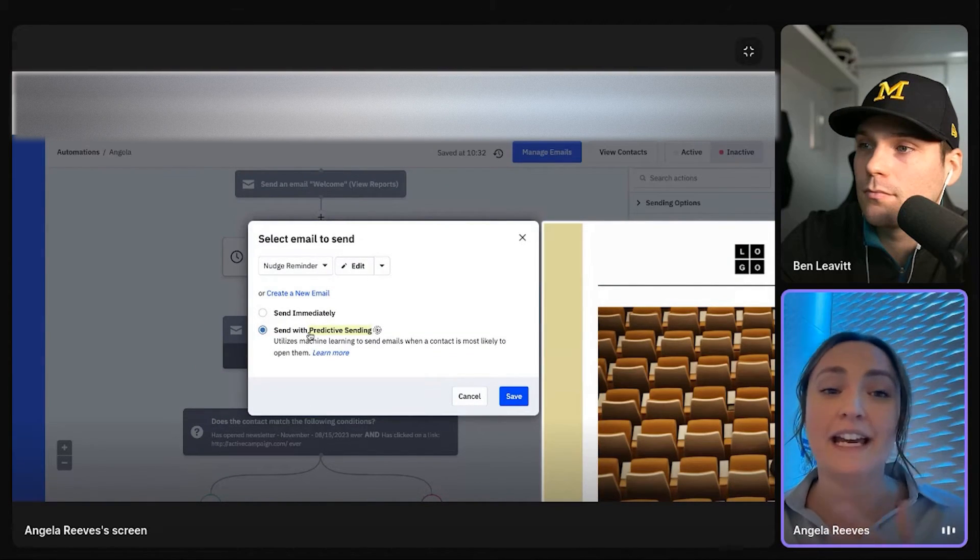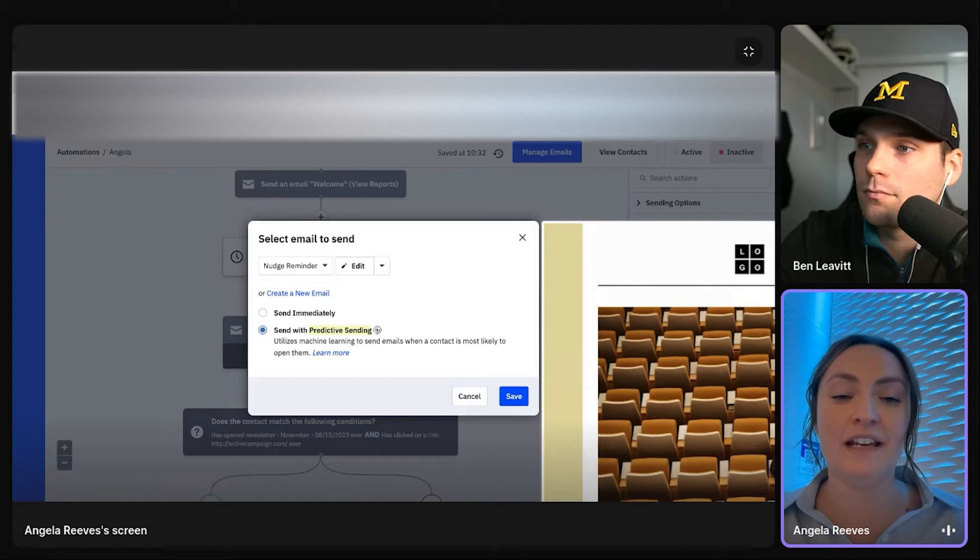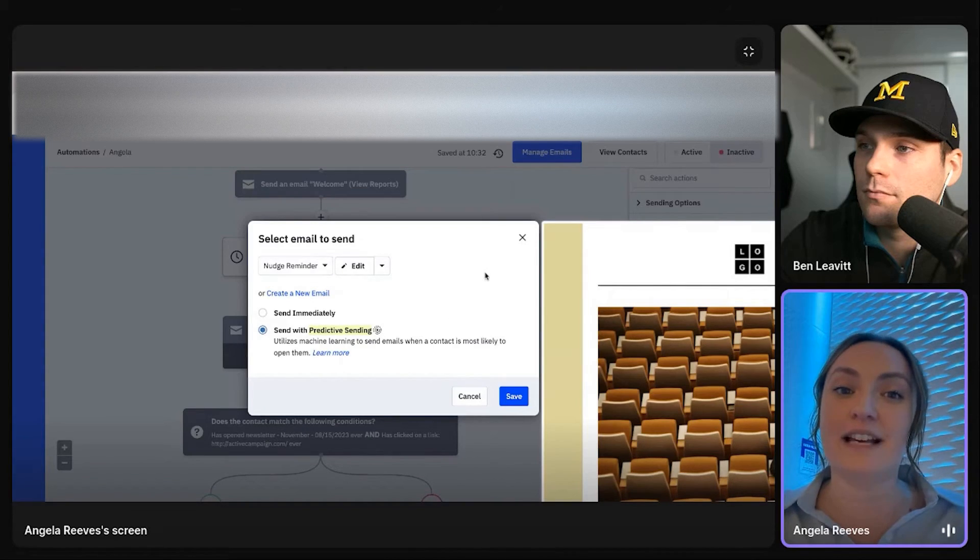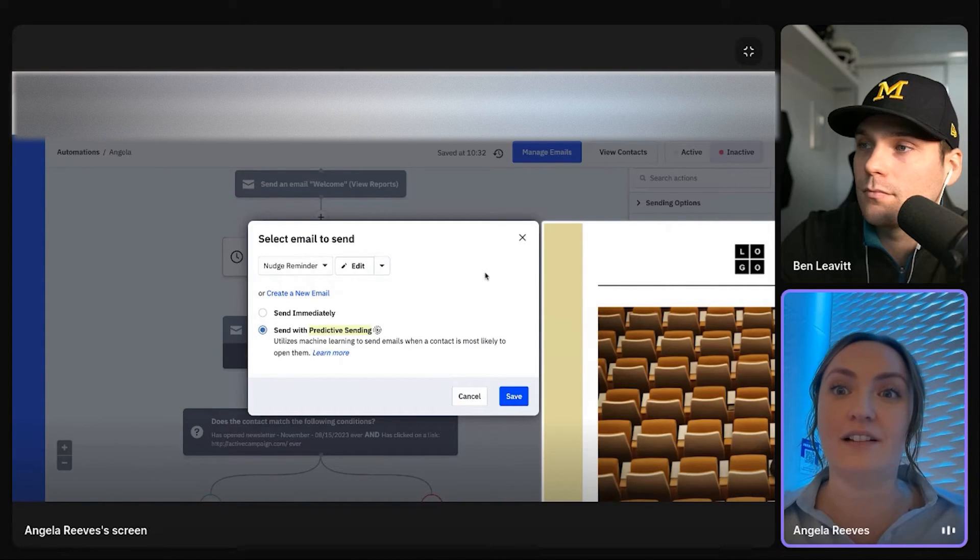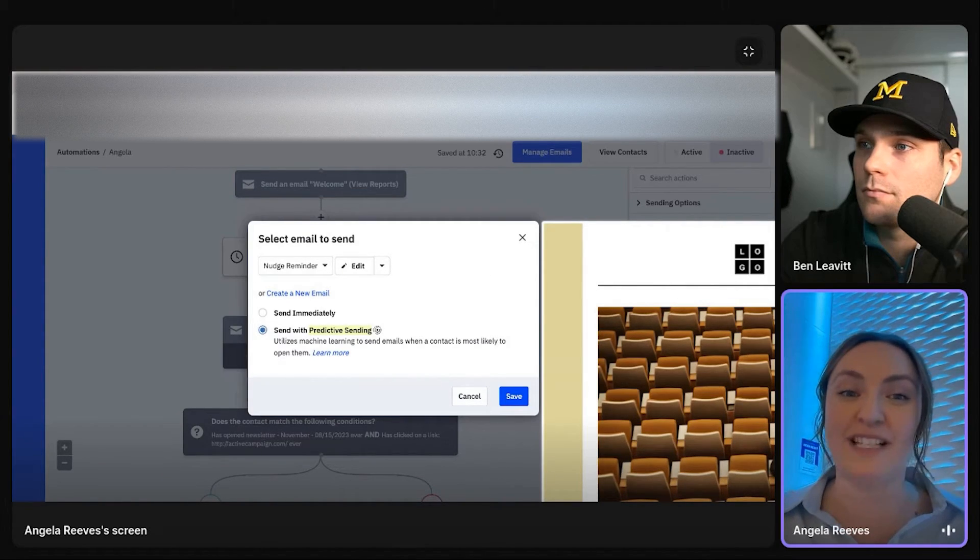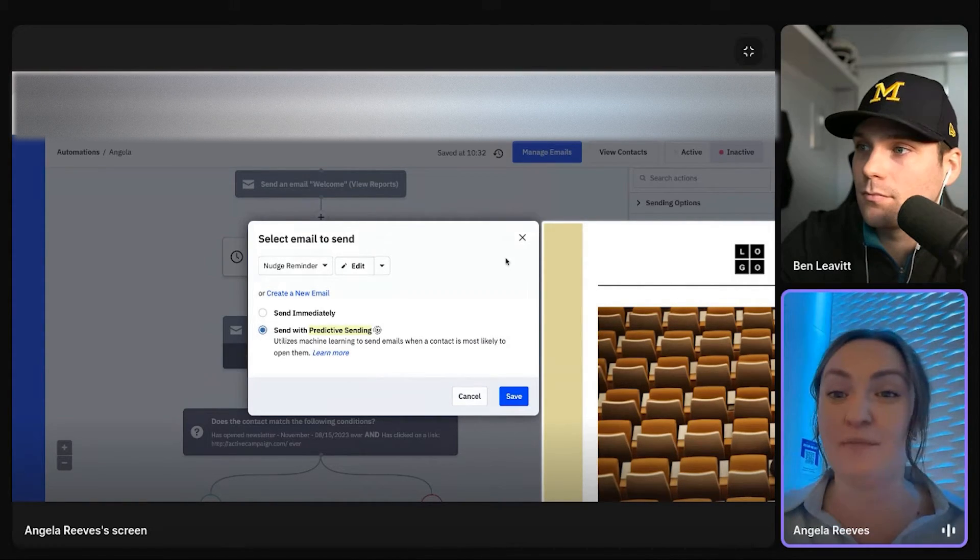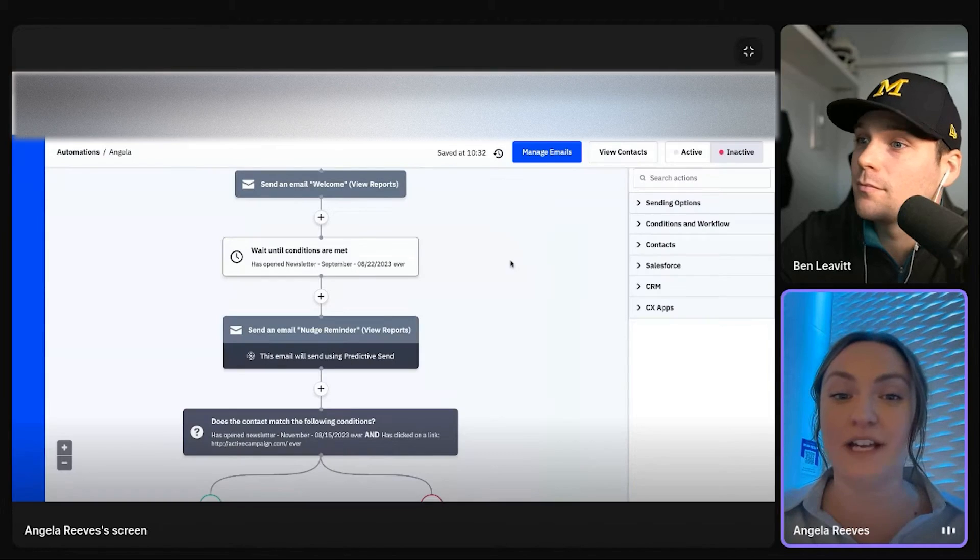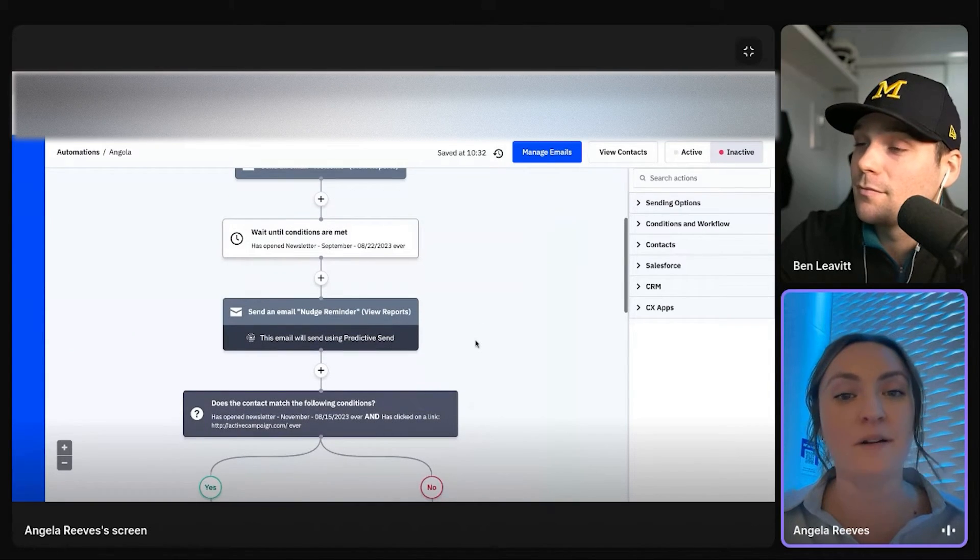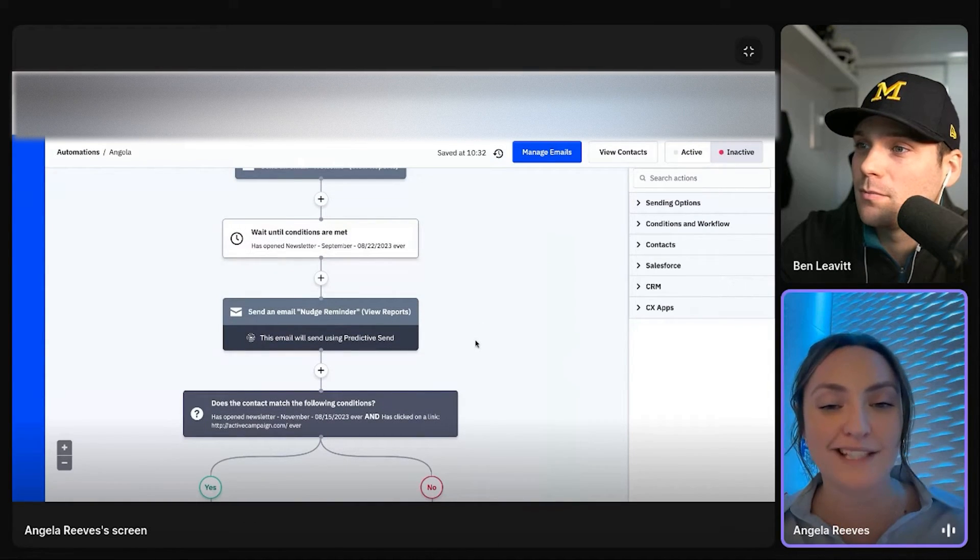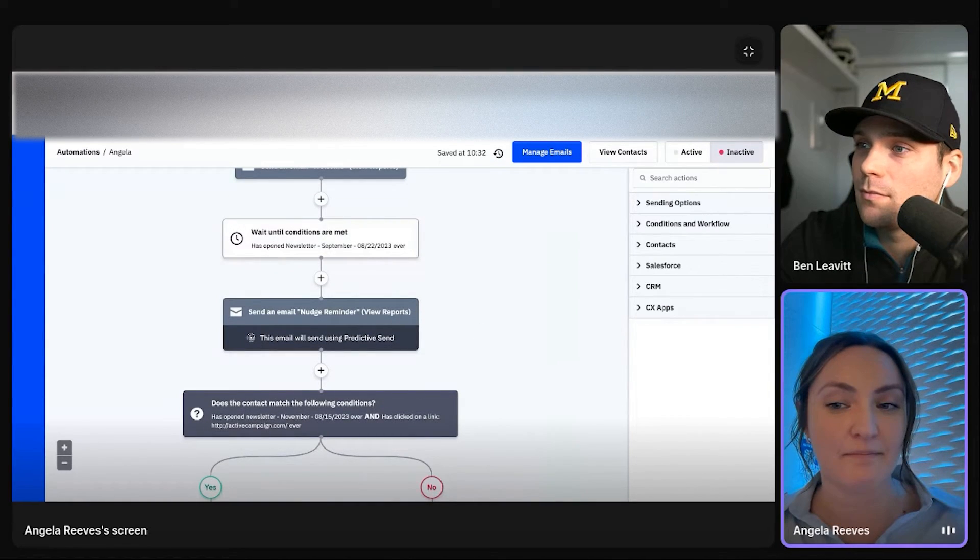So this is my favorite feature that we have in ActiveCampaign. It utilizes our analytics to understand when a specific person is most likely going to engage in their inbox. Wow. Hold it. Send at that time. That's wicked.